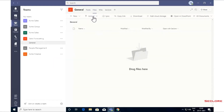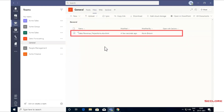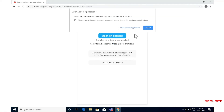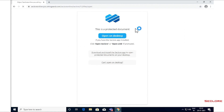Kevin updates the Sales Revenue Projections document in Microsoft Teams for Anna and Linda to review it. This document and all other protected documents will automatically show up in the Seclore tab in Anna and Linda's Microsoft Team Channel. Anna logs into Microsoft Teams on her laptop, sees the new file, and clicks on it. The protected Excel file opens seamlessly in Microsoft Office on her laptop.